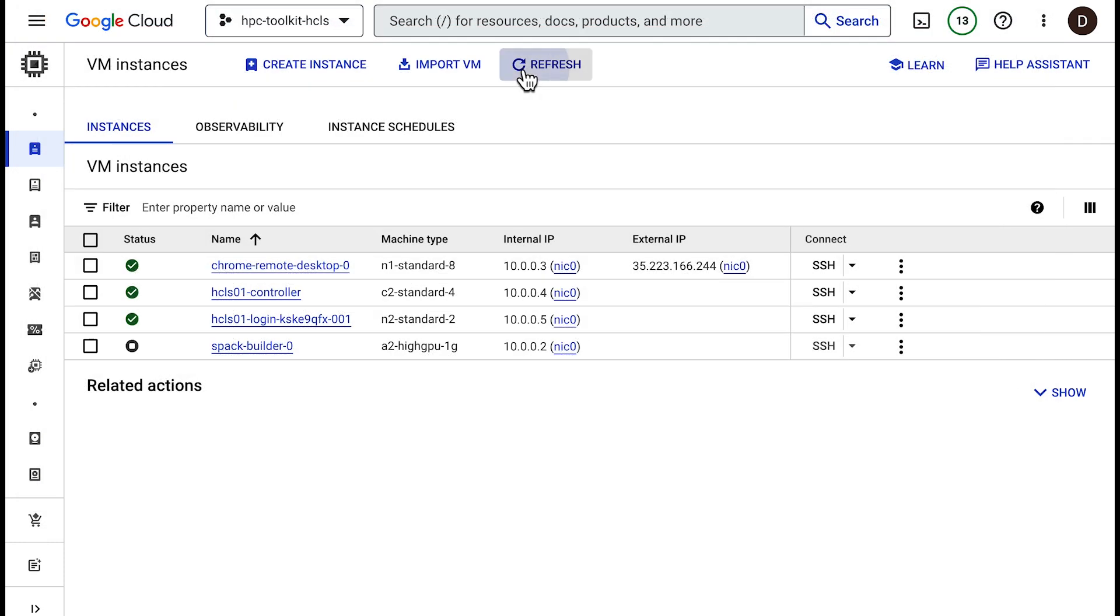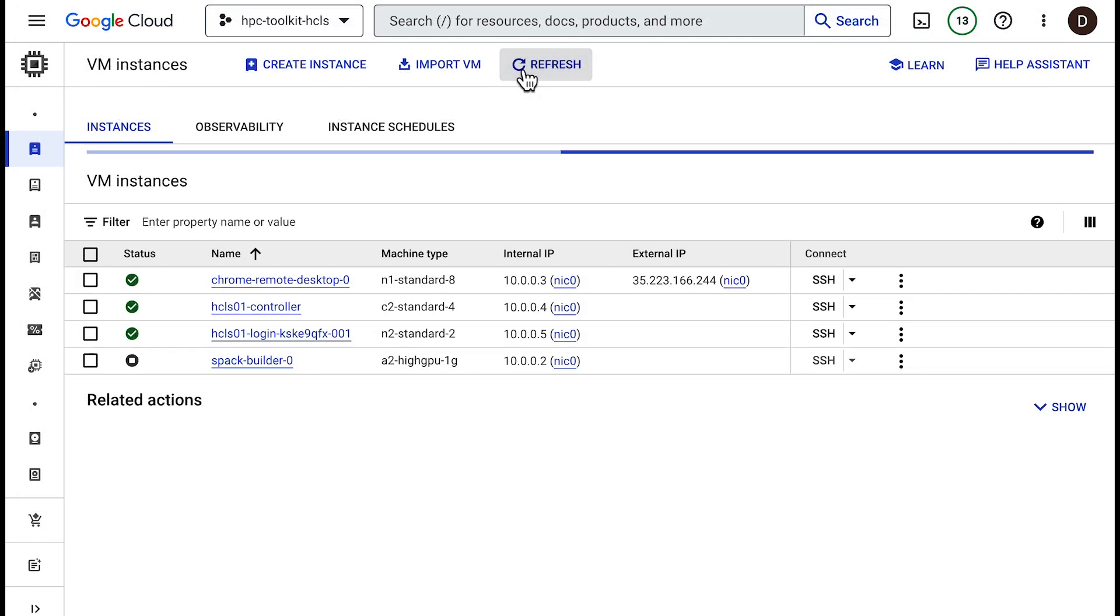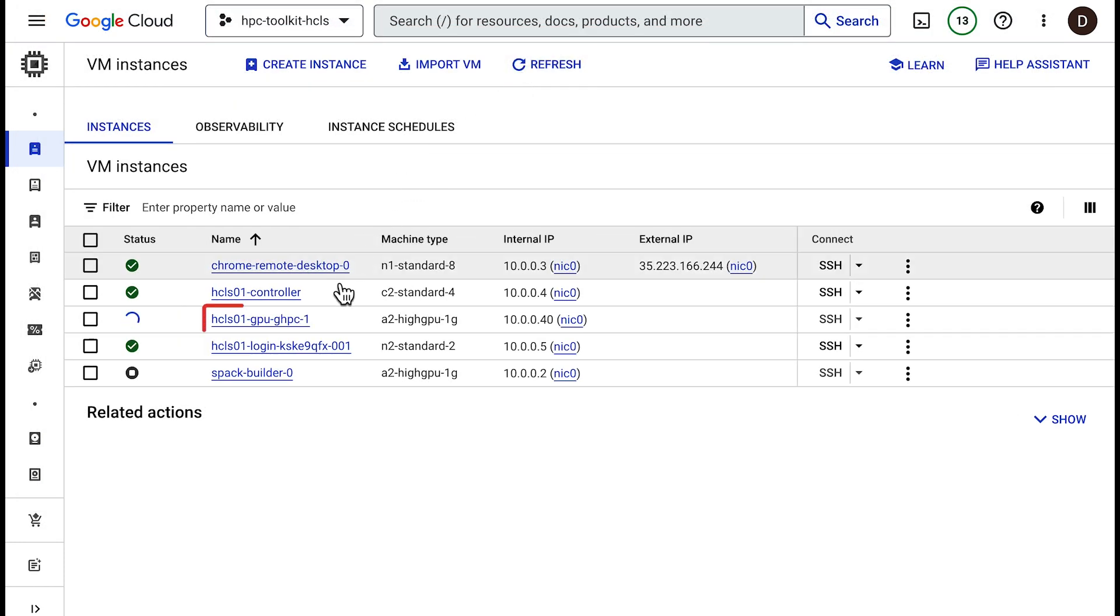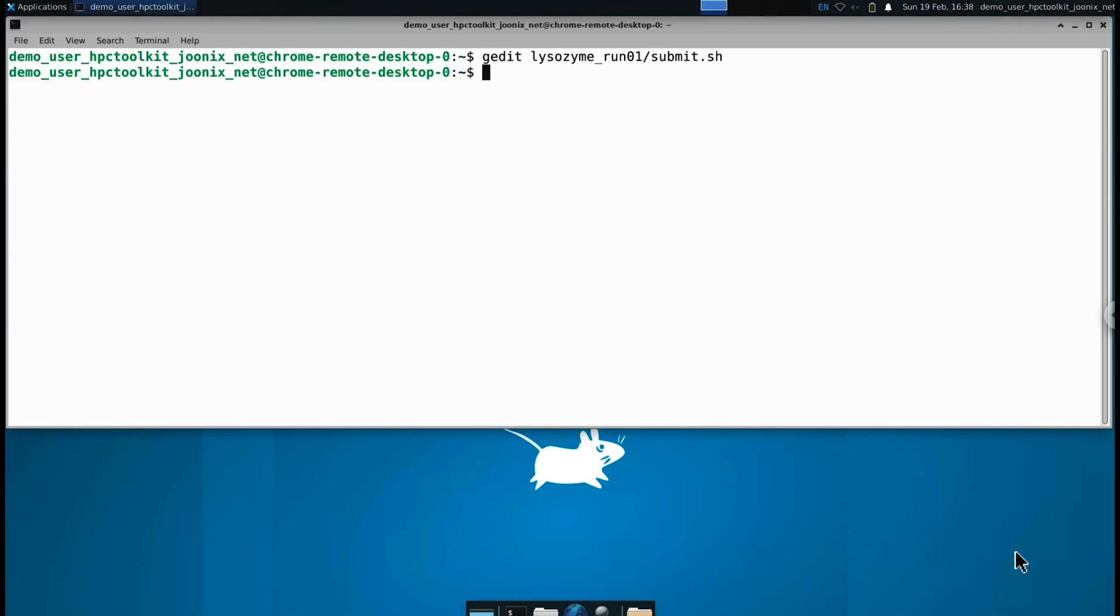Once the job is submitted, the cluster auto-scales a GPU compute node to run the simulation. Once the simulation finishes, we can return to the remote desktop to view the simulation results.